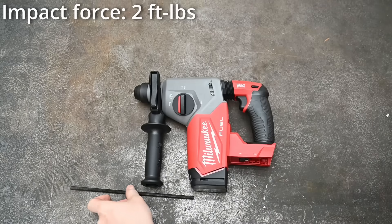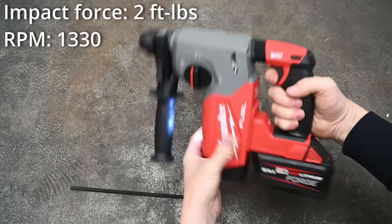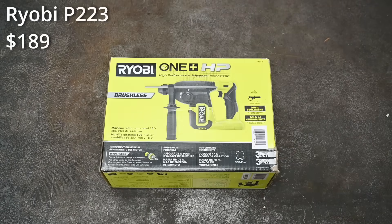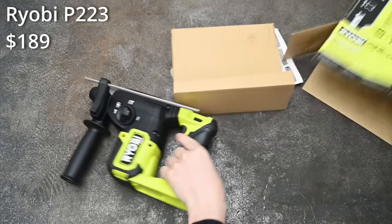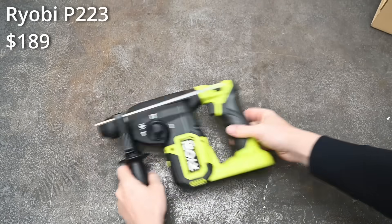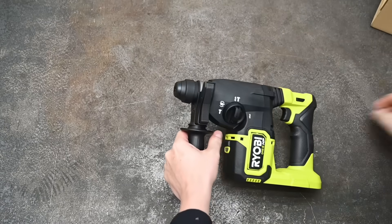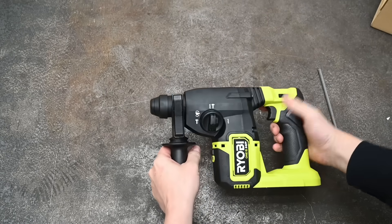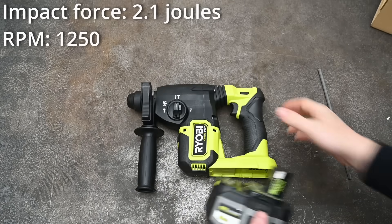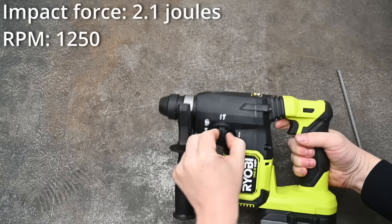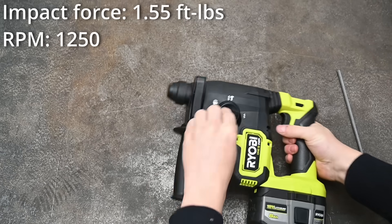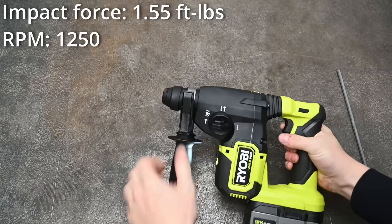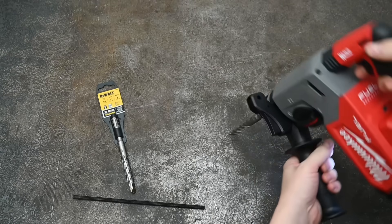It's also a drill maxing out at 1,330 RPM. This is the RYOBI HP P223, also a brushless one-inch capacity SDS plus rotary hammer drill, also made by TTI like that Milwaukee, except this one's $189, close to half the price. But maybe that's due to less performance: 1,250 RPM and 2.1 joules of impacting force. That converts to 1.55 foot-pounds of force compared to the M18's 2 pounds, but still doesn't mean all that much to us.